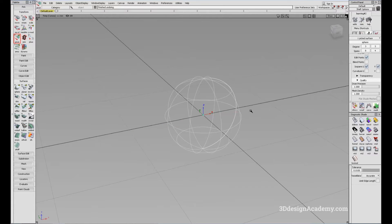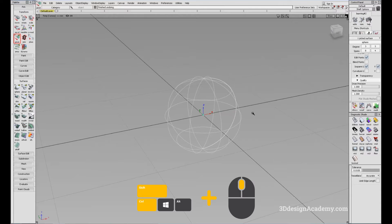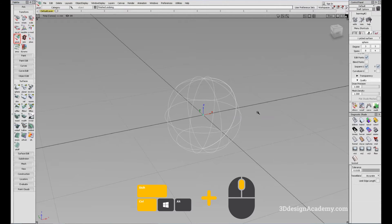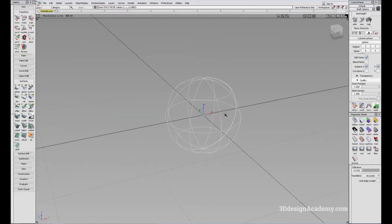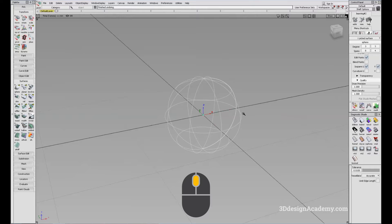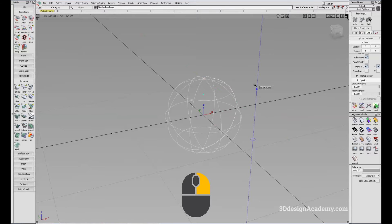The easier way to do this is to use the marking menu. All you have to do is Ctrl Shift and middle mouse button, and you'll see Move Pivot. Moving the pivot is the same as moving objects. To move it along the X axis, click the left mouse button. To move along the Y axis, click the middle mouse button. To move along the Z axis, press the right mouse button.